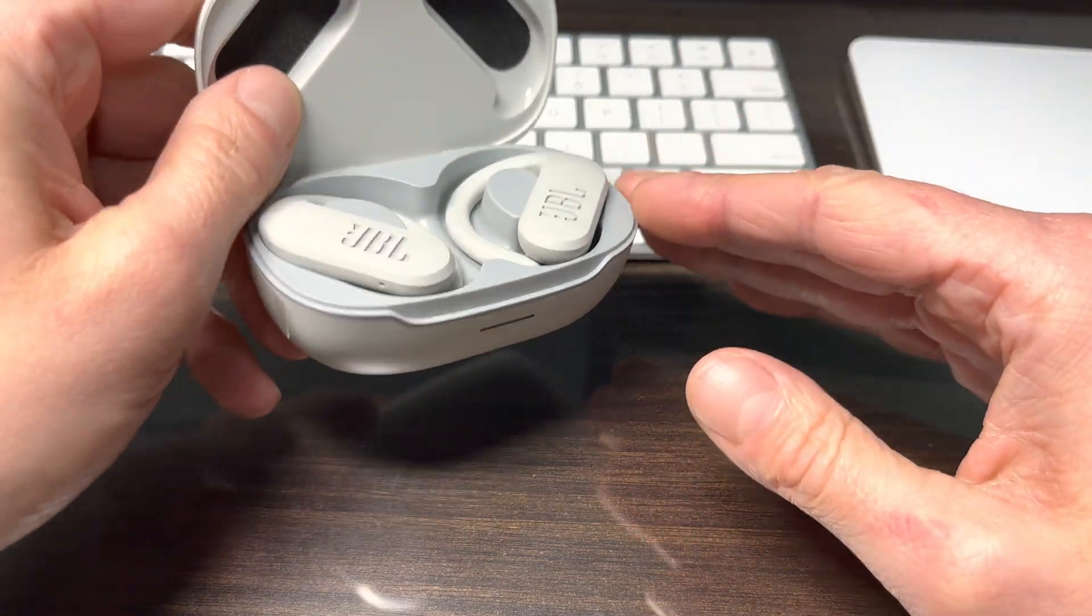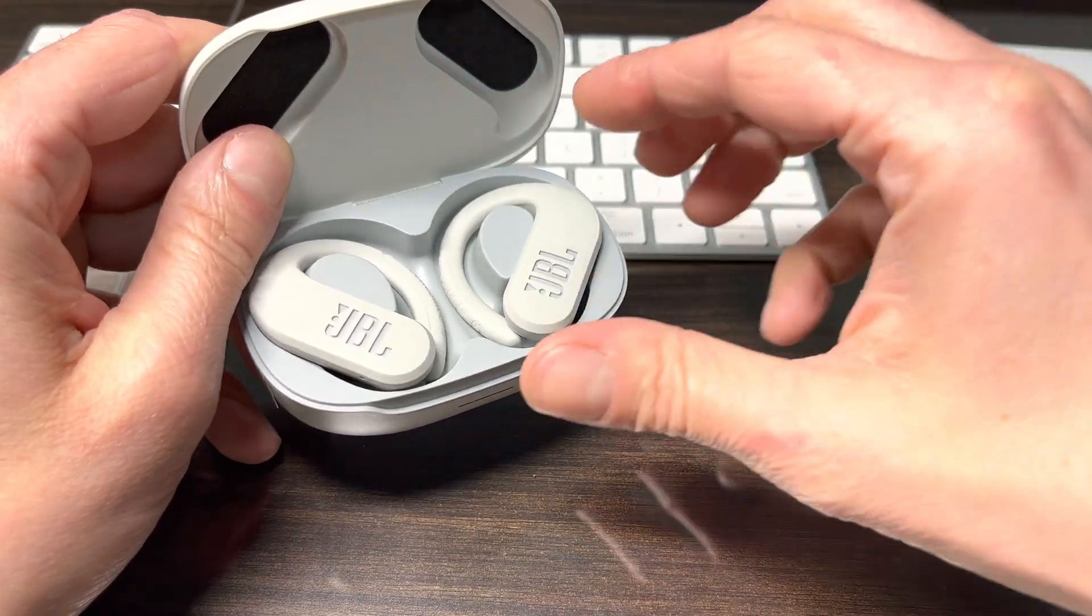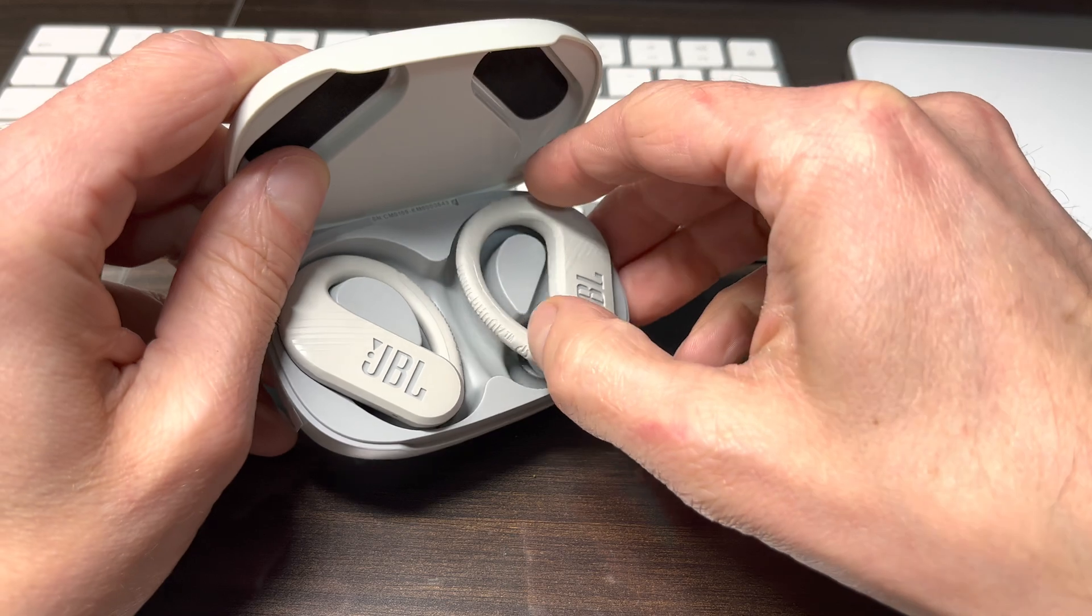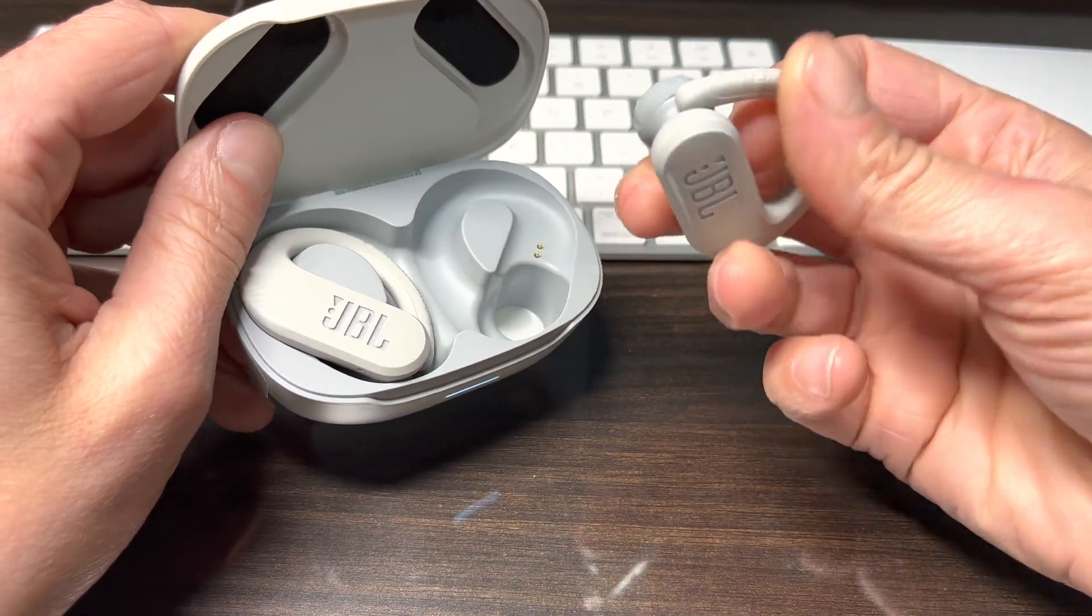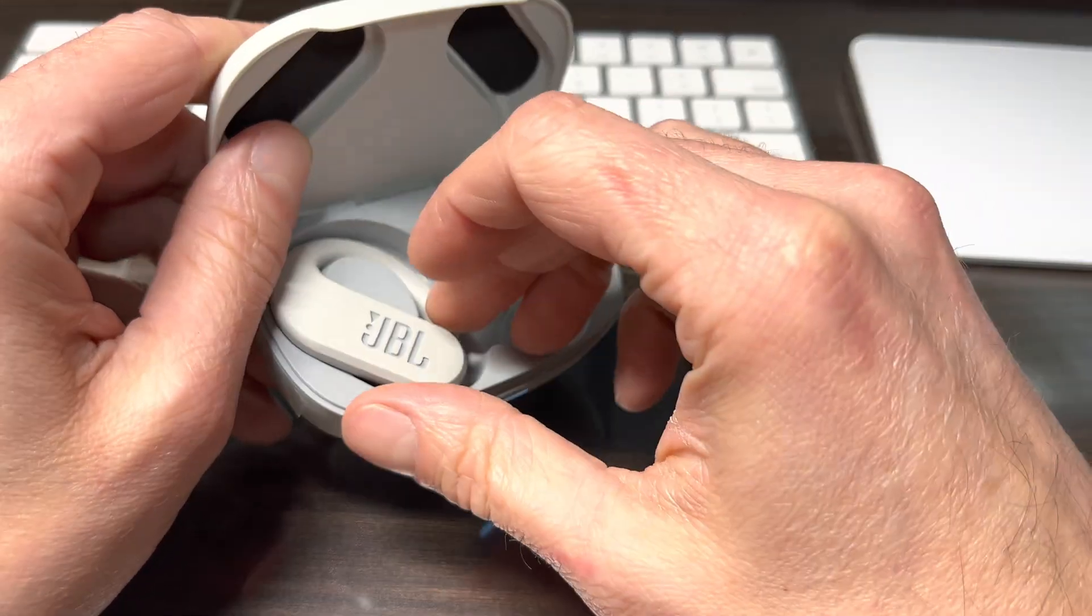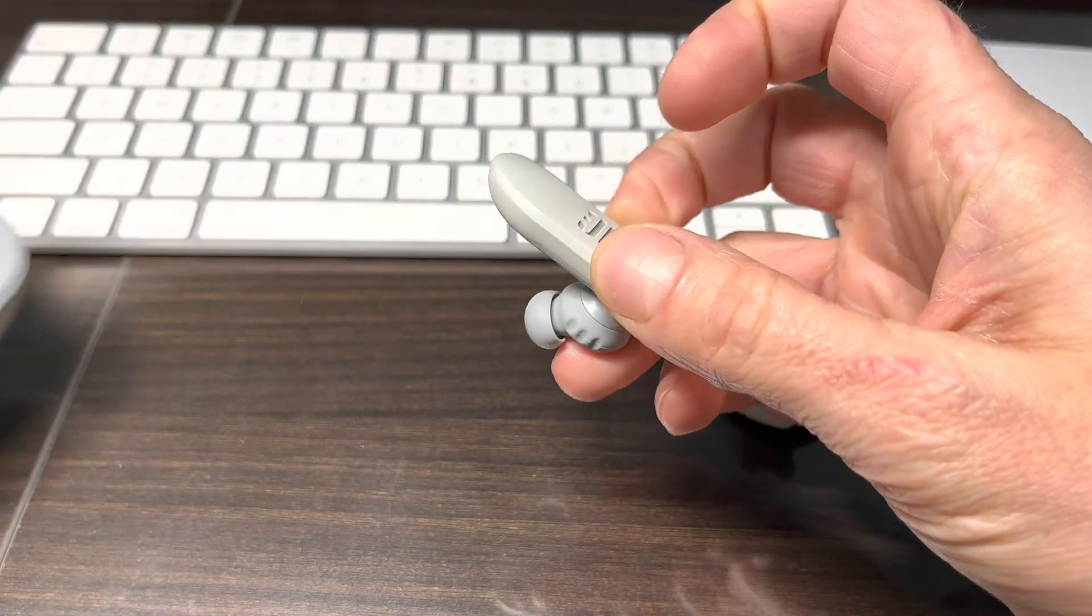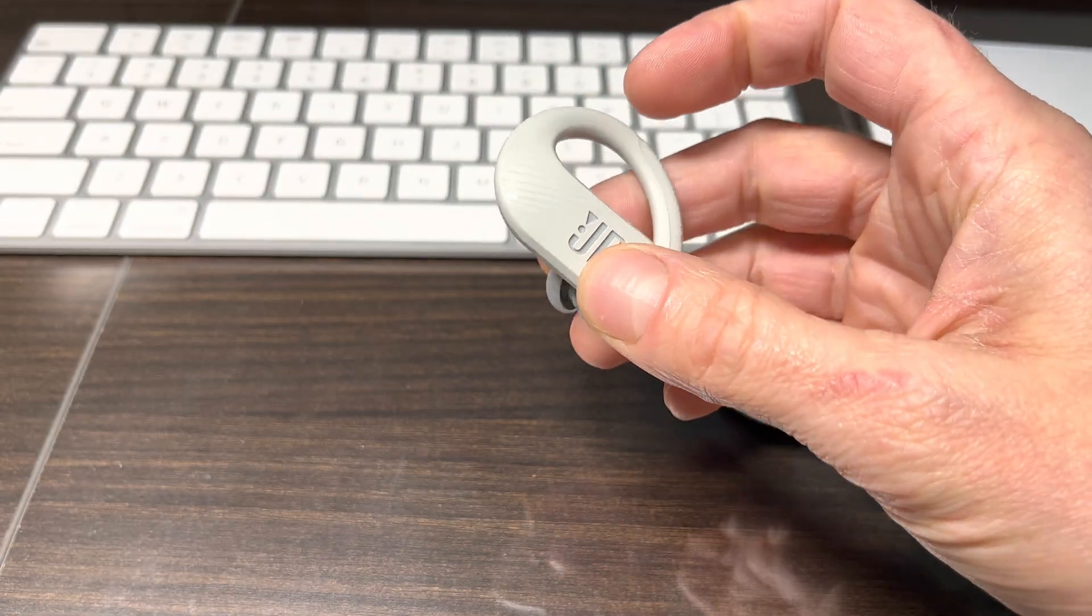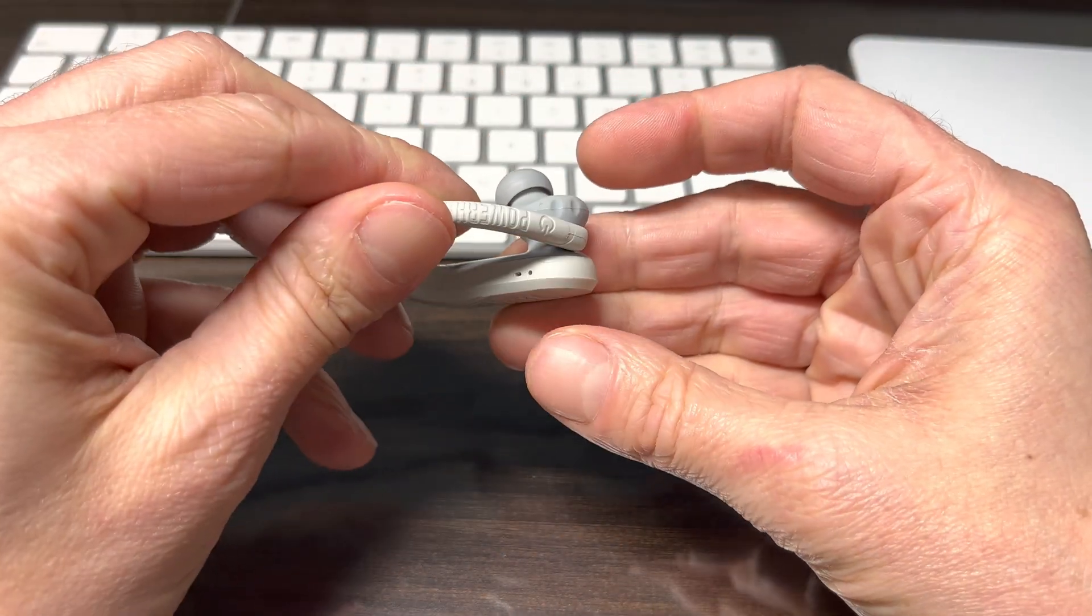Okay, so now let's get started and the very first thing we do is we're going to remove both earbuds out of the charging case. So this assumes that you have already activated them by first putting them at least once into the charging case.